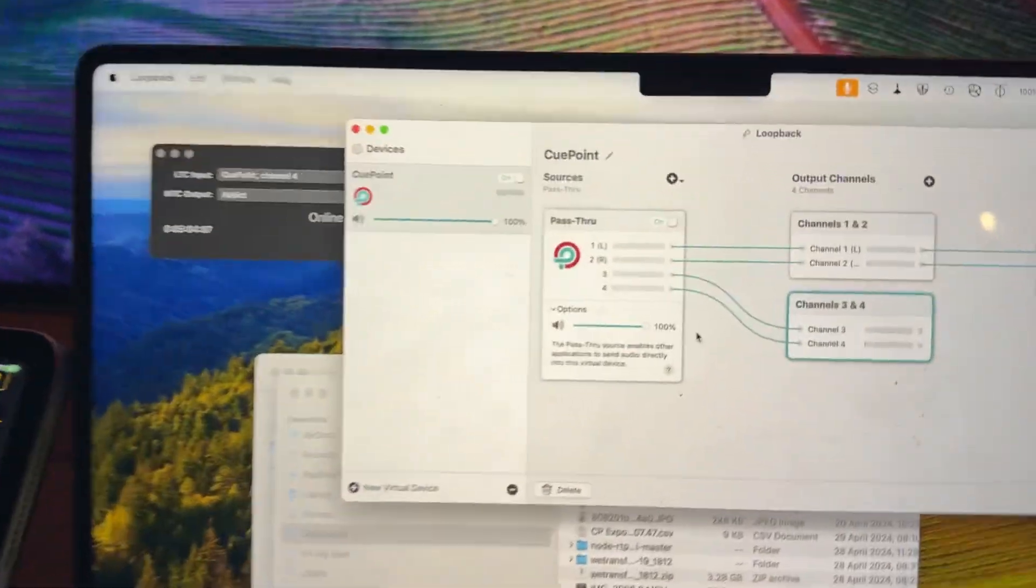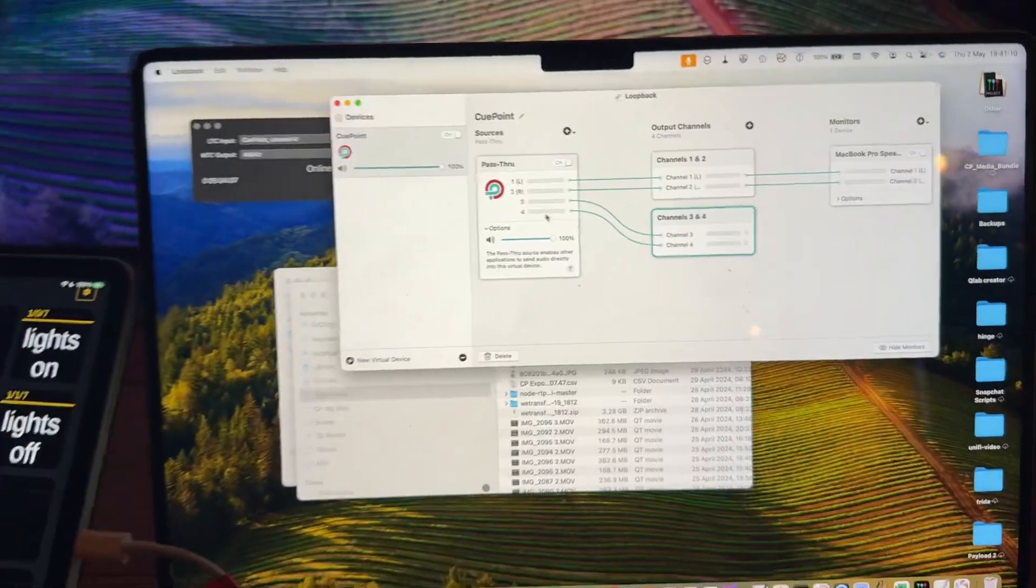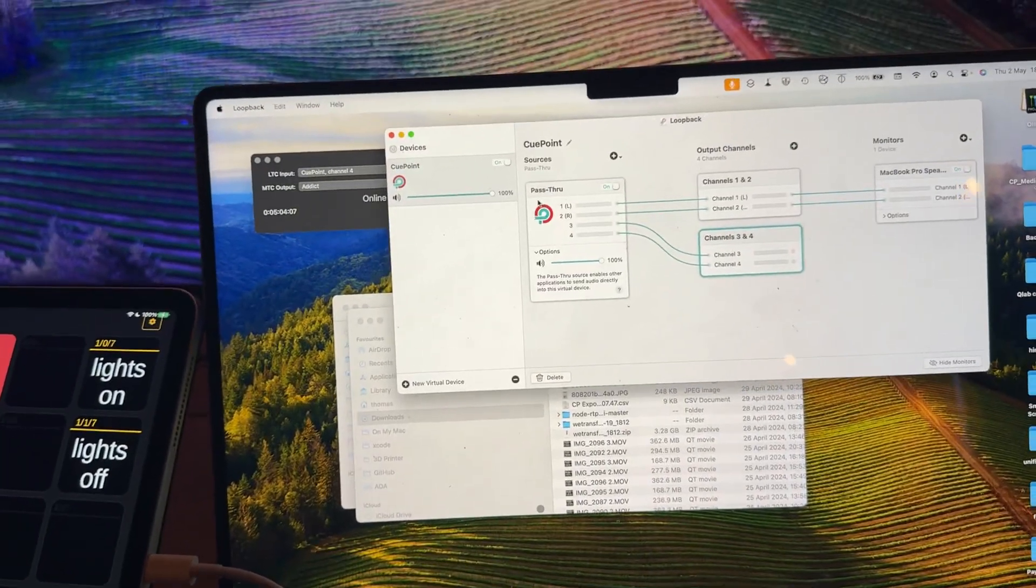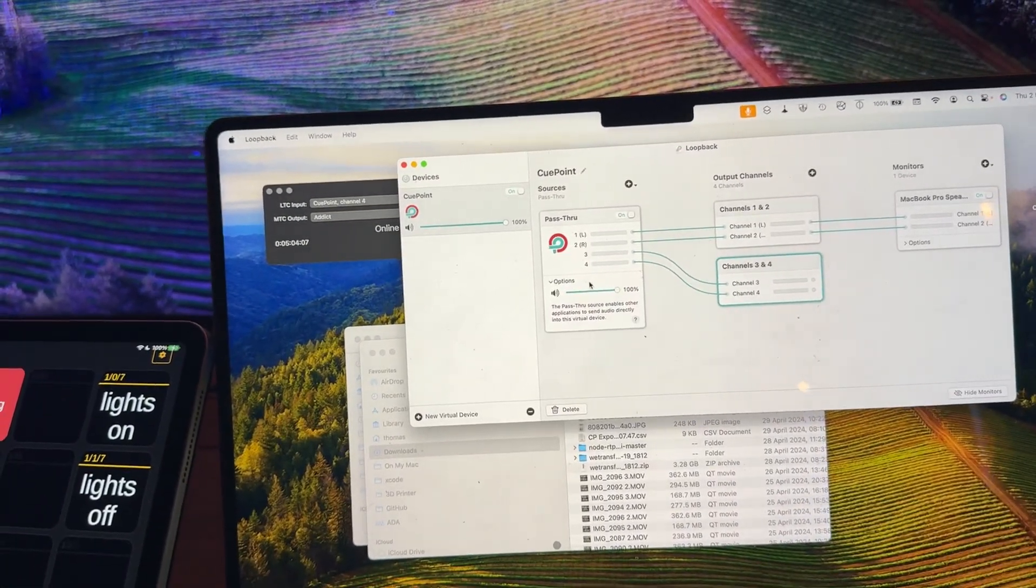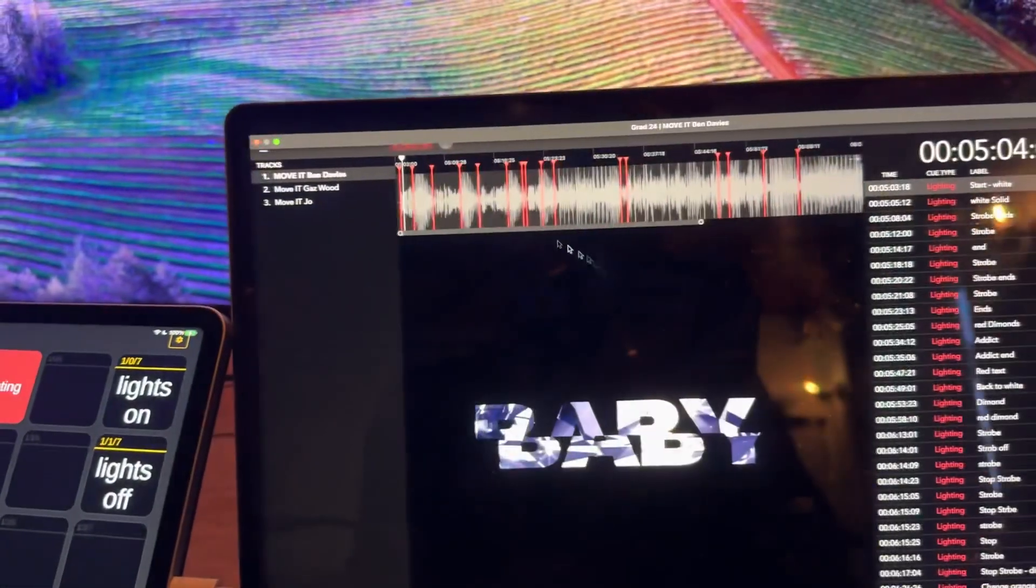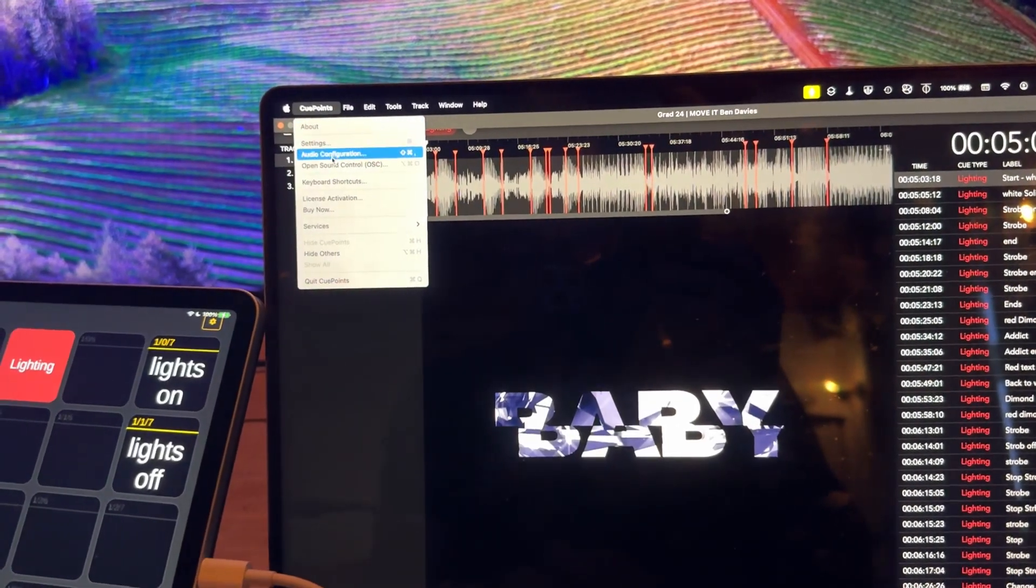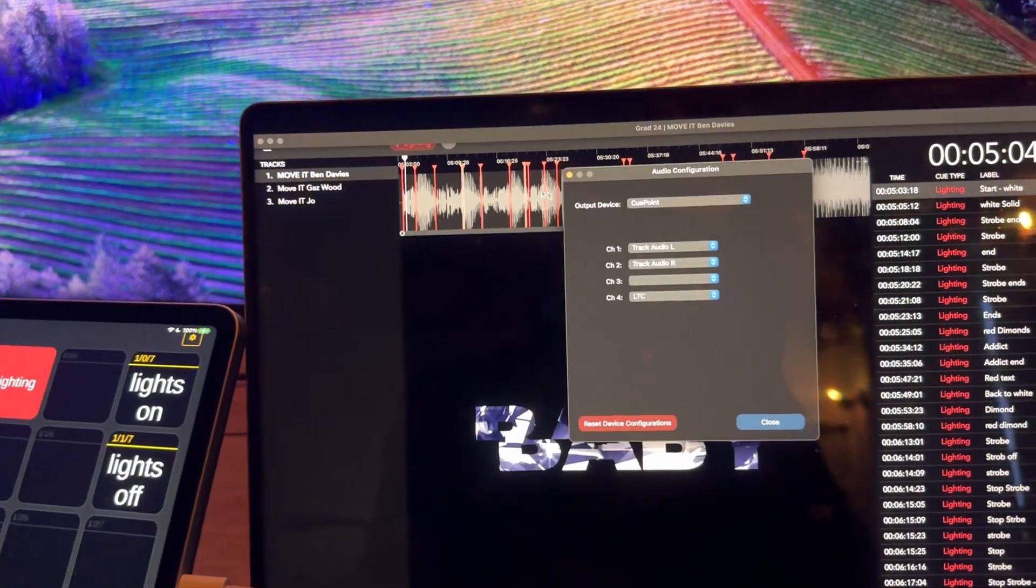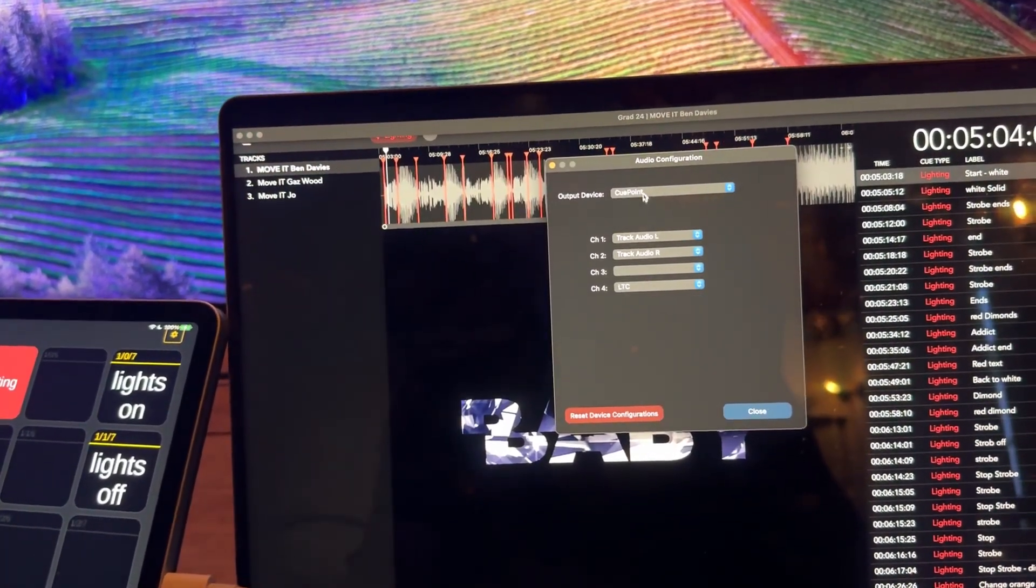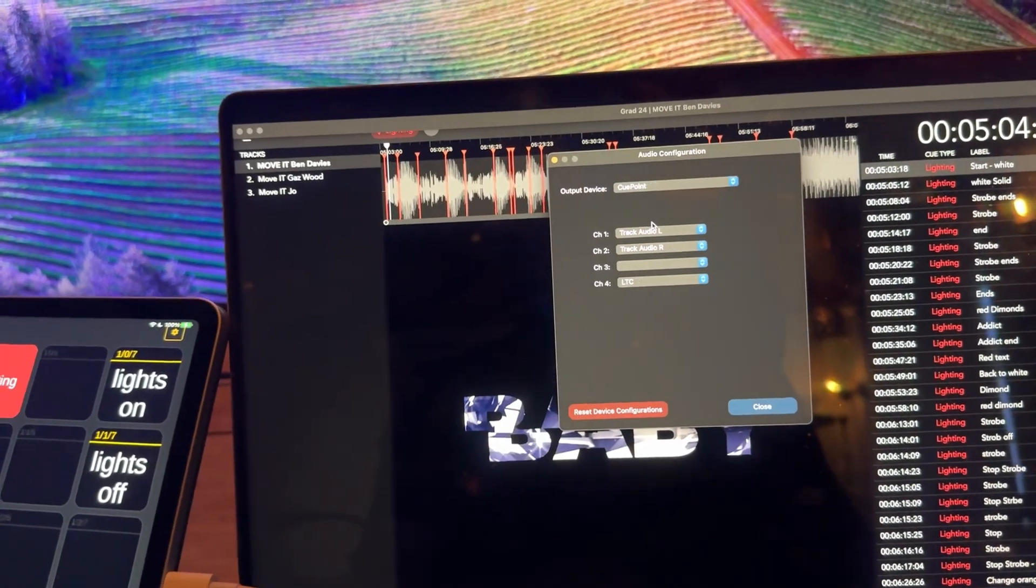I'm using this software called Loopback to allow me to create a virtual left and right with other channels. And then in here, in my QPoint, if you open the audio config, you can select your virtual interface.